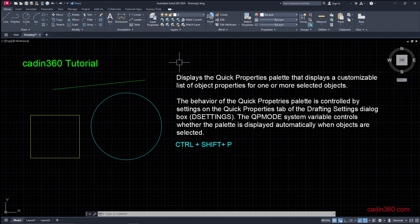To enable and disable or to turn on and off the Quick Properties in AutoCAD 2024, we have various options. First option is Control plus Shift plus P. This is a shortcut to turn on and off the Quick Properties option.